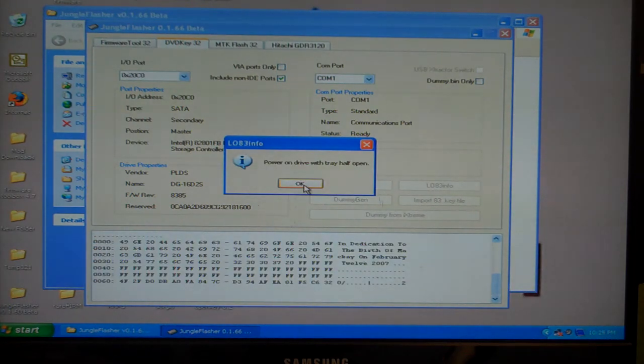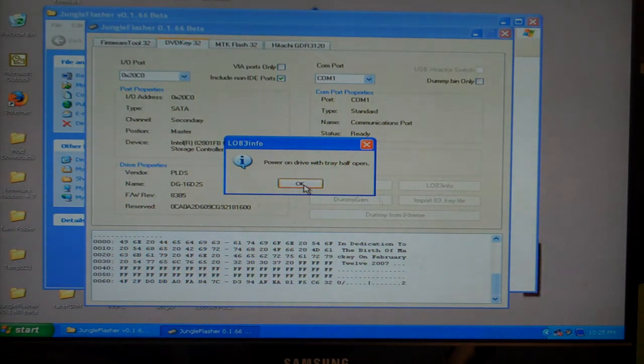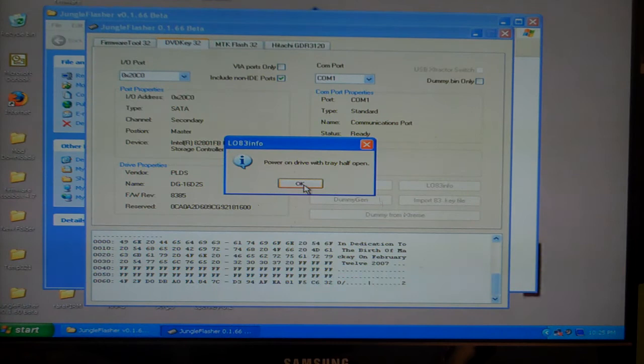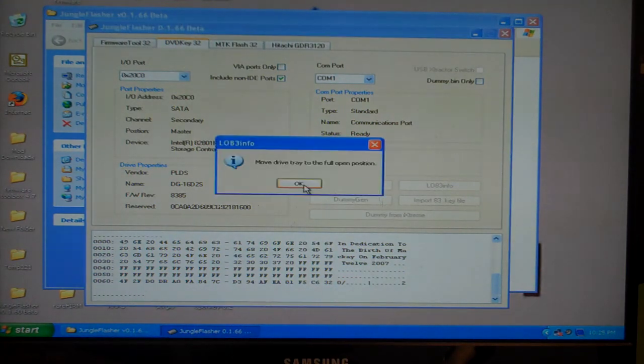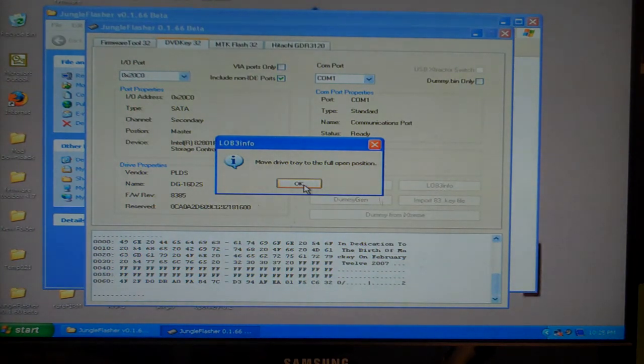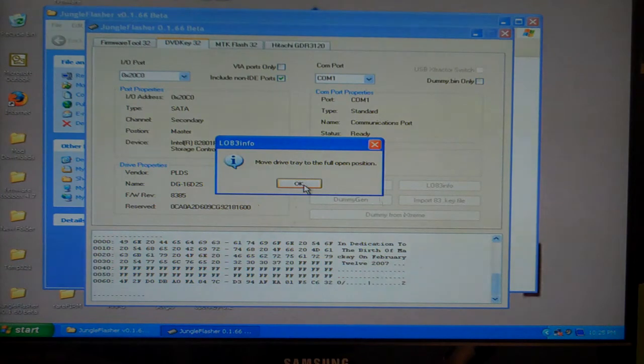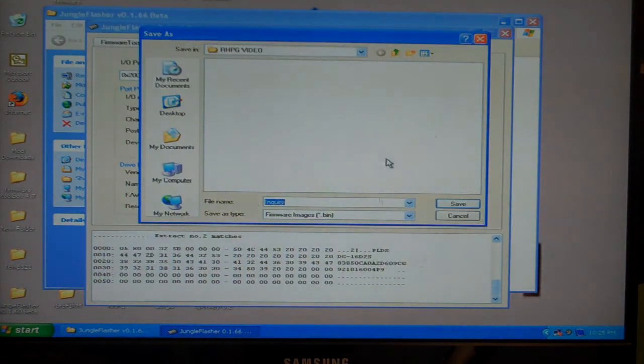Now I'm going to cut the power off, push the tray half in, cut the power back on and press OK. I'm going to move the tray to the full open position with the power still on and press OK. And I'm going to save this somewhere on my computer.